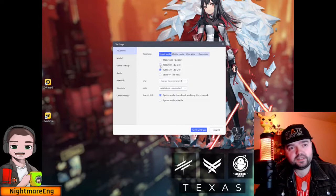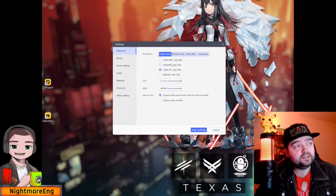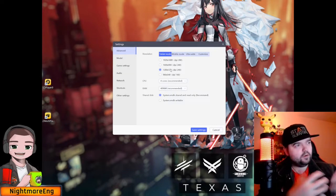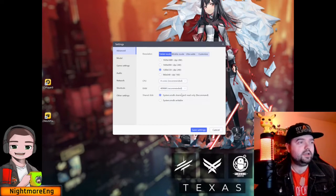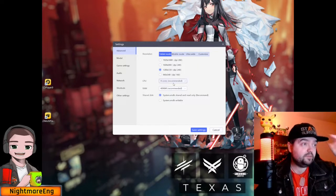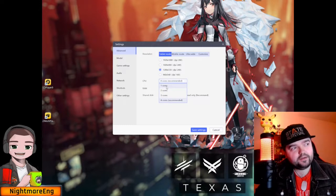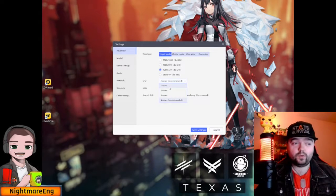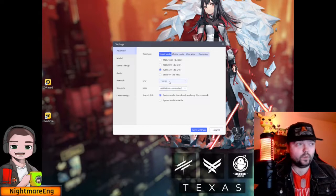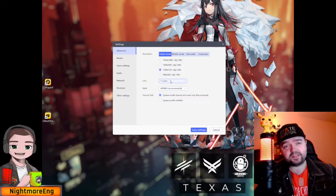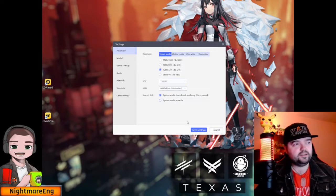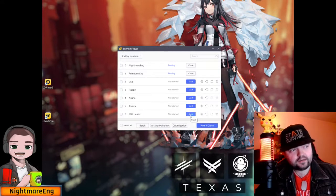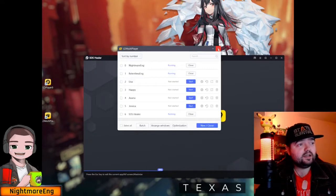I recommend going into the settings by clicking the cogwheel and making some changes. The default resolution is probably 1920x1080 or 1600x900, but I usually set mine to 1280 so they all fit on screen. I also recommend setting it to one or two CPU cores, since the only purpose for this account is clicking one single button. One core keeps it less stressful on your CPU, especially when running for multiple hours. Then click Save Changes and hit the Start button.